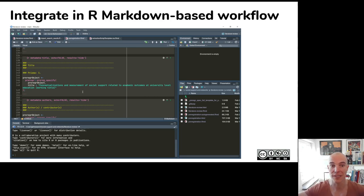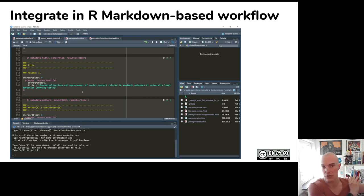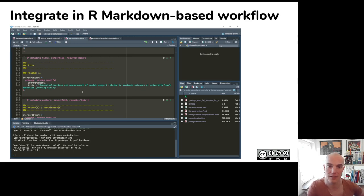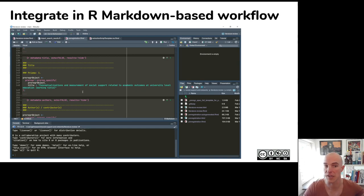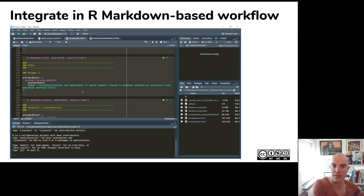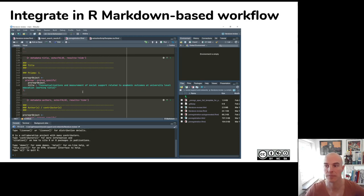And then finally, being an R user, it would be nice if you don't actually have to go to this separate website and type stuff in, but you can just have the pre-registration as a part of your R Markdown based workflow, which in my case also means that you can use Git and you can easily go back and see what was changed when by who, etc.